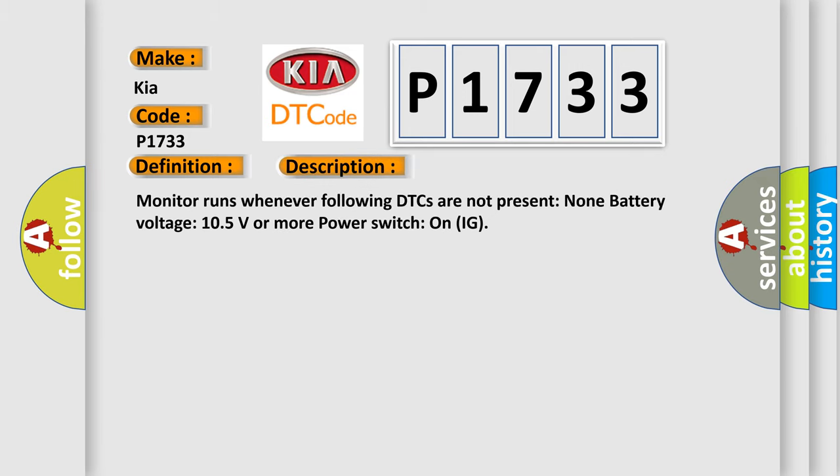Monitor runs whenever following DTCs are not present: None. Battery voltage 10.5 volts or more, power switch on IG.